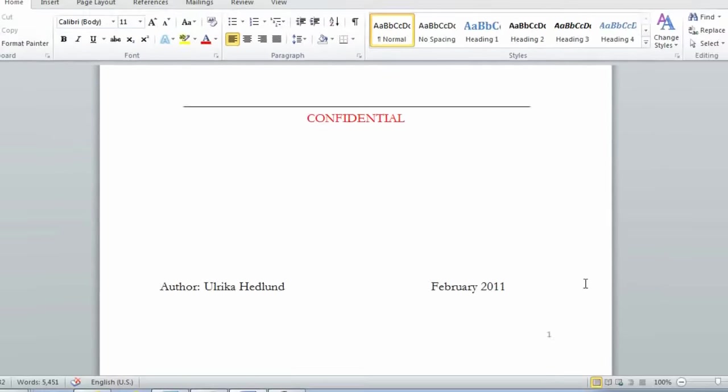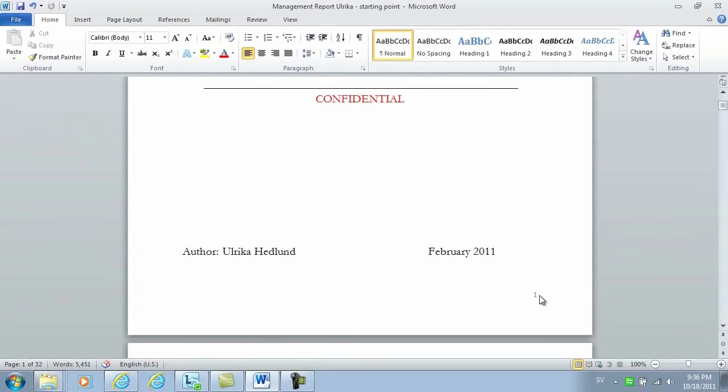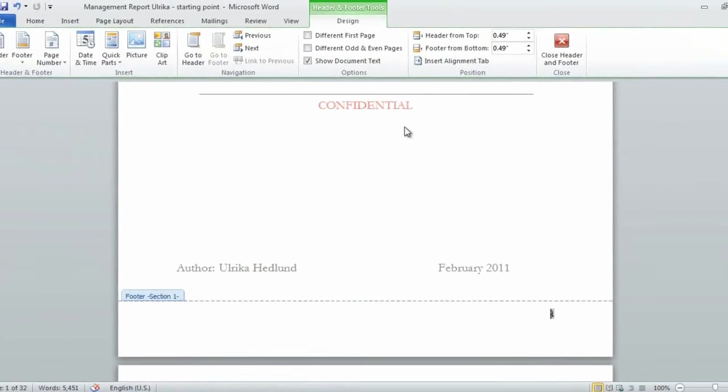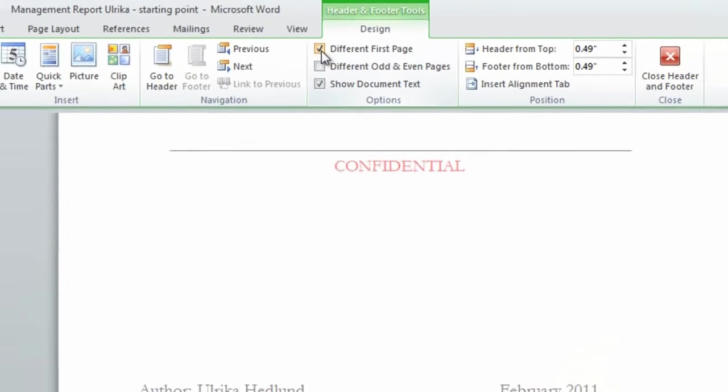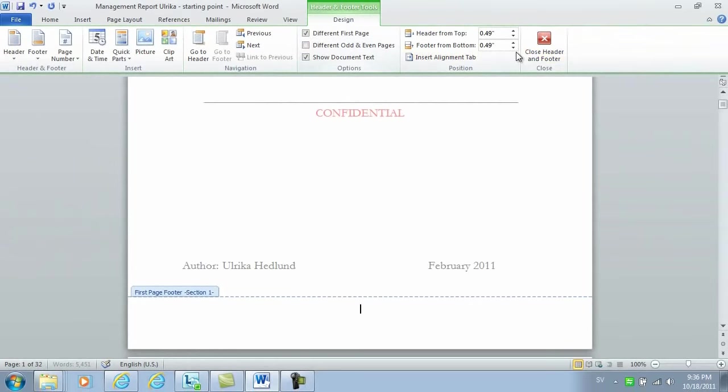I don't want to have this. So I'll double click the page number and then I'll just select different first page. And then click close.